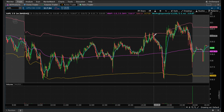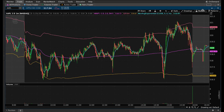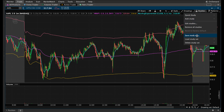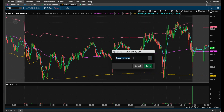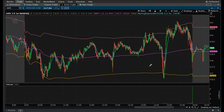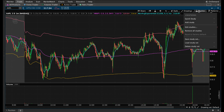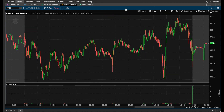As you pick your favorite studies to use together, you can save them as a study set. Go to Studies and click Save Study Set, then give it whatever name you want. You could call it 'VWAP EMA 9' so you know it's the nine-day exponential moving average combined with VWAP. Hit Save. For the purposes of example, I'm going to go ahead and remove all studies — and now they're gone.